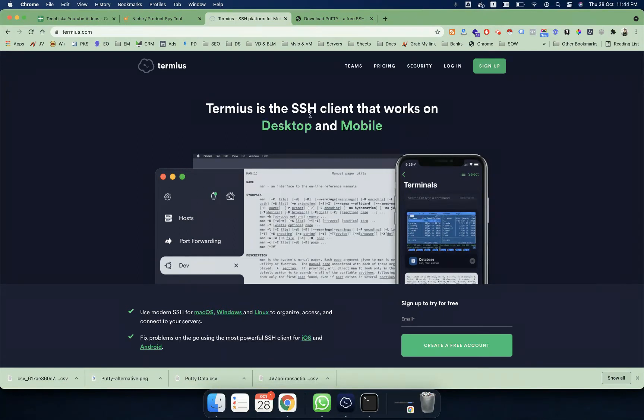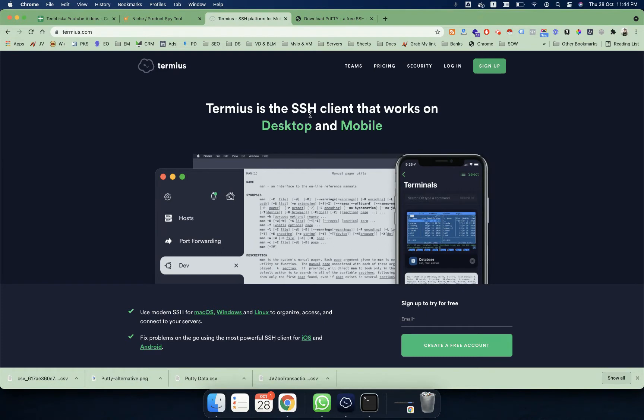It will be super easy for you to manage all your remote connections and SSH servers because it is much better than PuTTY. Normally it's available in different prices, but you can also use the free version.